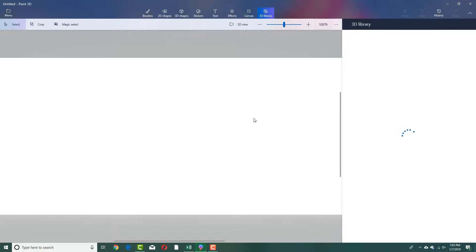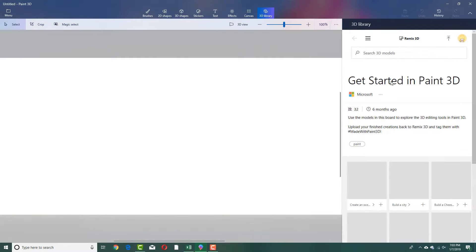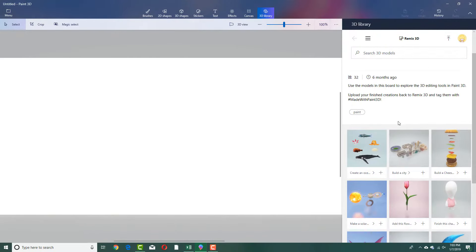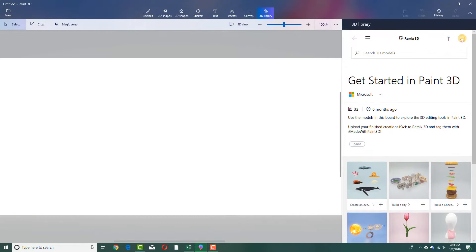Once you go here, you can see that I am in my Paint 3D canvas. This is my canvas. Over here on the right, you can find a lot of 3D models that you can work from.